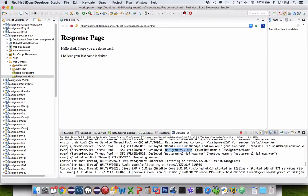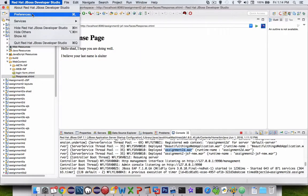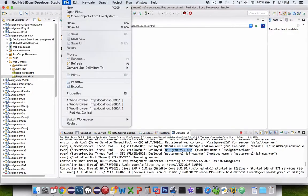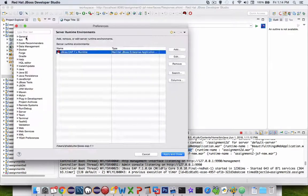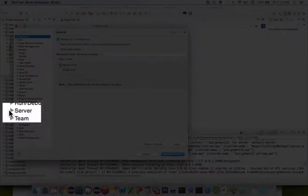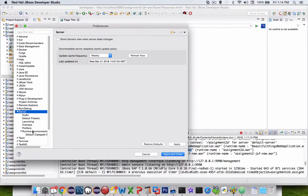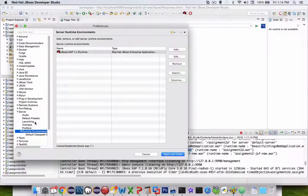Here's how I do that. I go to JBoss preferences. On Mac it's under this menu. I think on Windows, it might be under the file menu. So I'm in the preferences section. I look for server in my list here. Expand that. I'm looking for runtime environments.